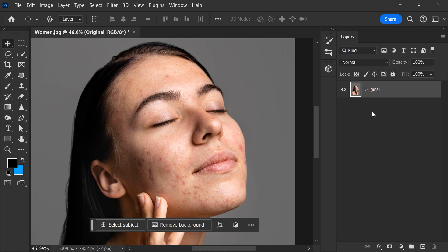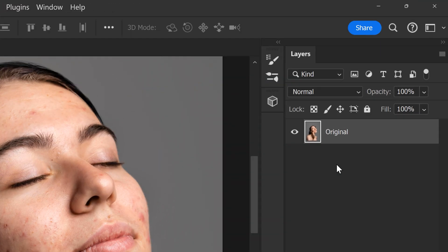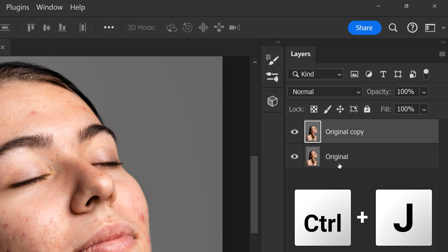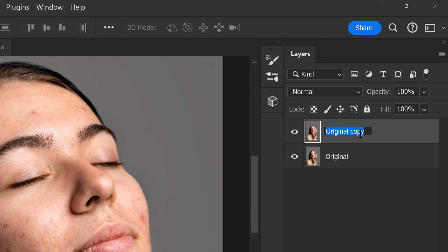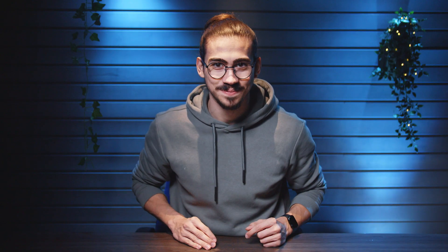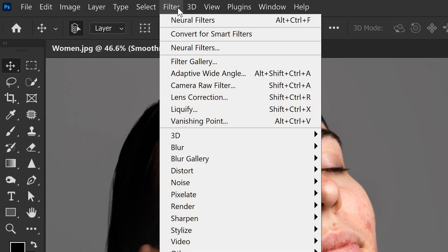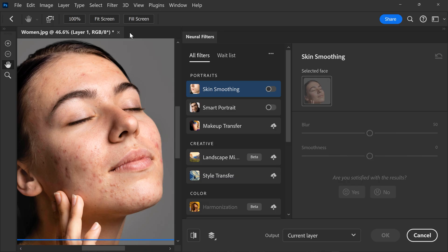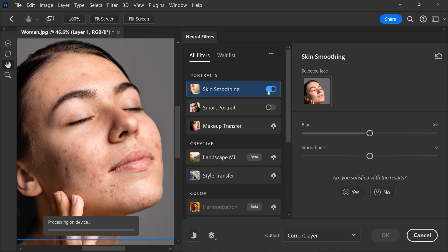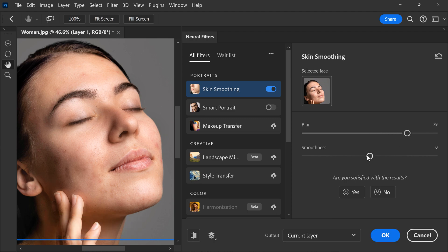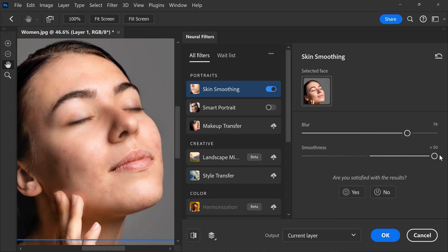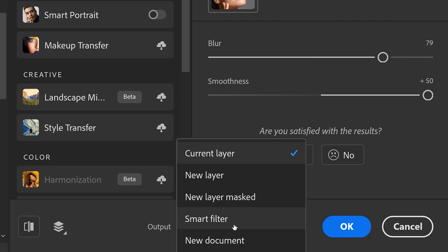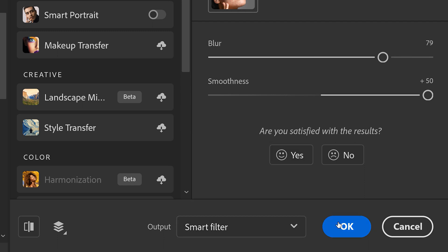First, import your picture in Photoshop — you can see it in the layer panel on the right. Select it and hit Ctrl+J to duplicate the picture. Select the top layer and go to the Filter menu, then find Neural Filters. Find Skin Smoothing, click the toggle to enable it, then turn the blur slider and the smoothness slider to the right. On the bottom, select Smart Filters so we can still adjust it afterwards, then click OK.